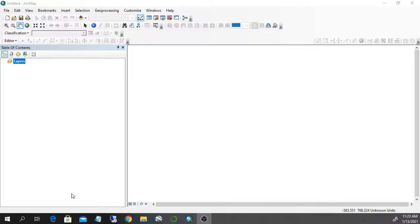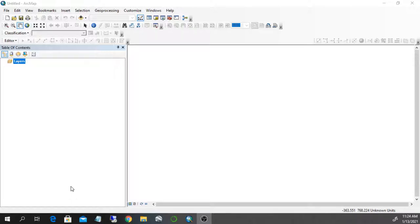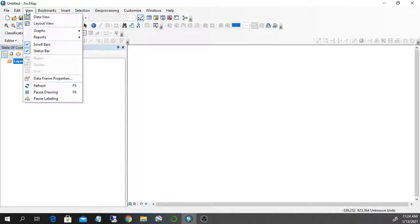Hello. What I'm going to show today is how to georeference a raster image into an ArcMap project. Before we start with the raster image, we have to set a couple of things on an empty ArcGIS project.